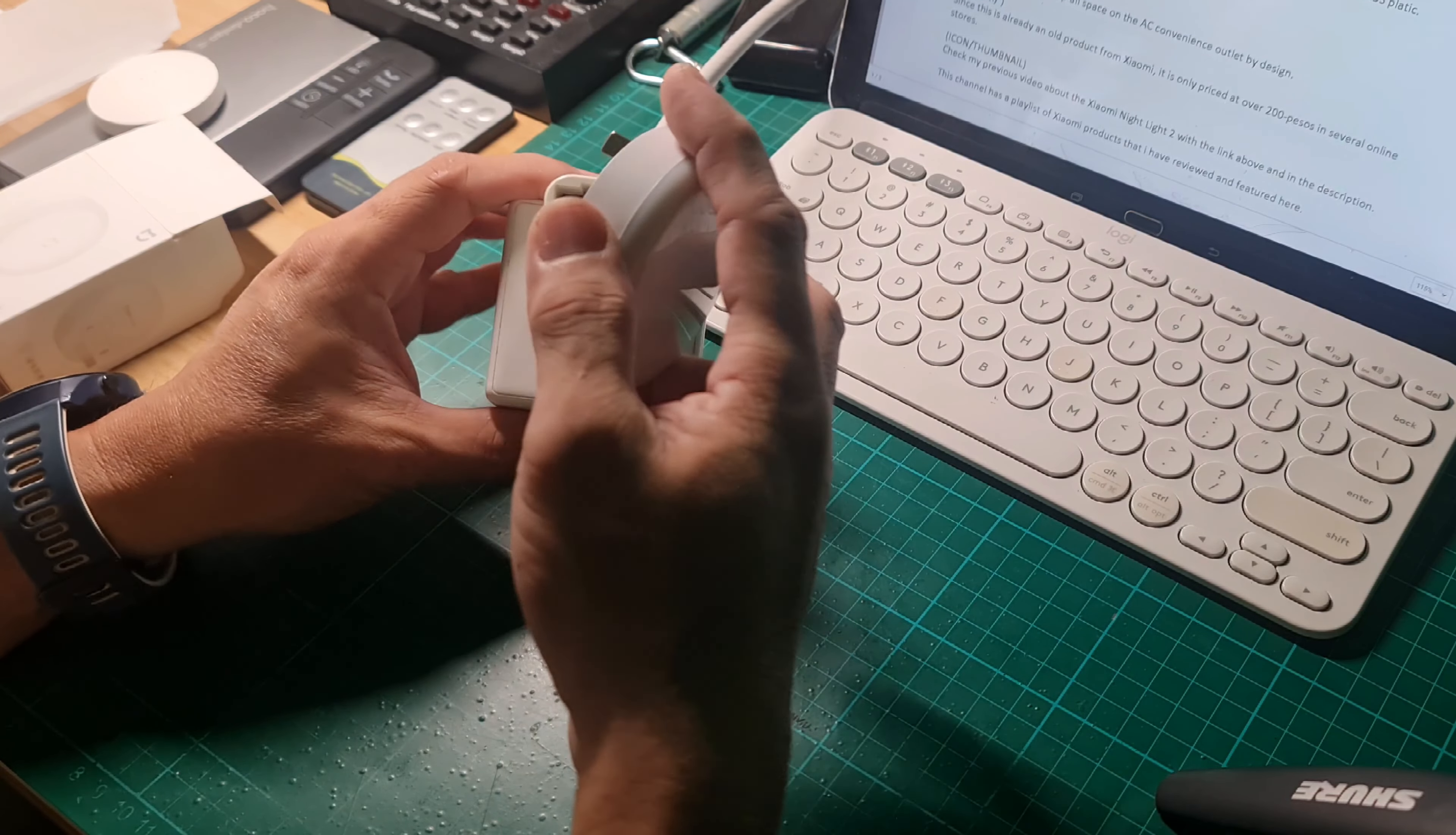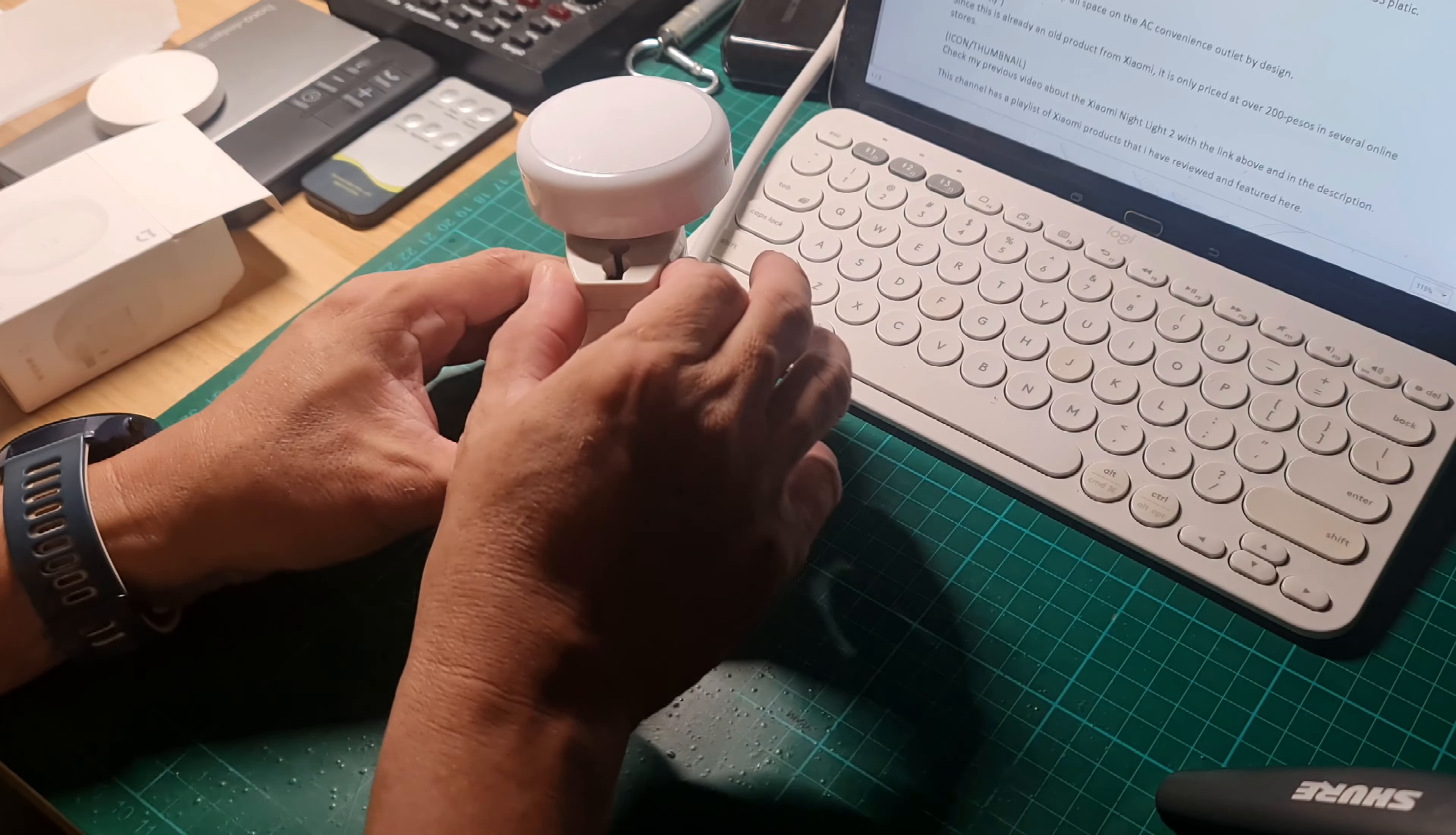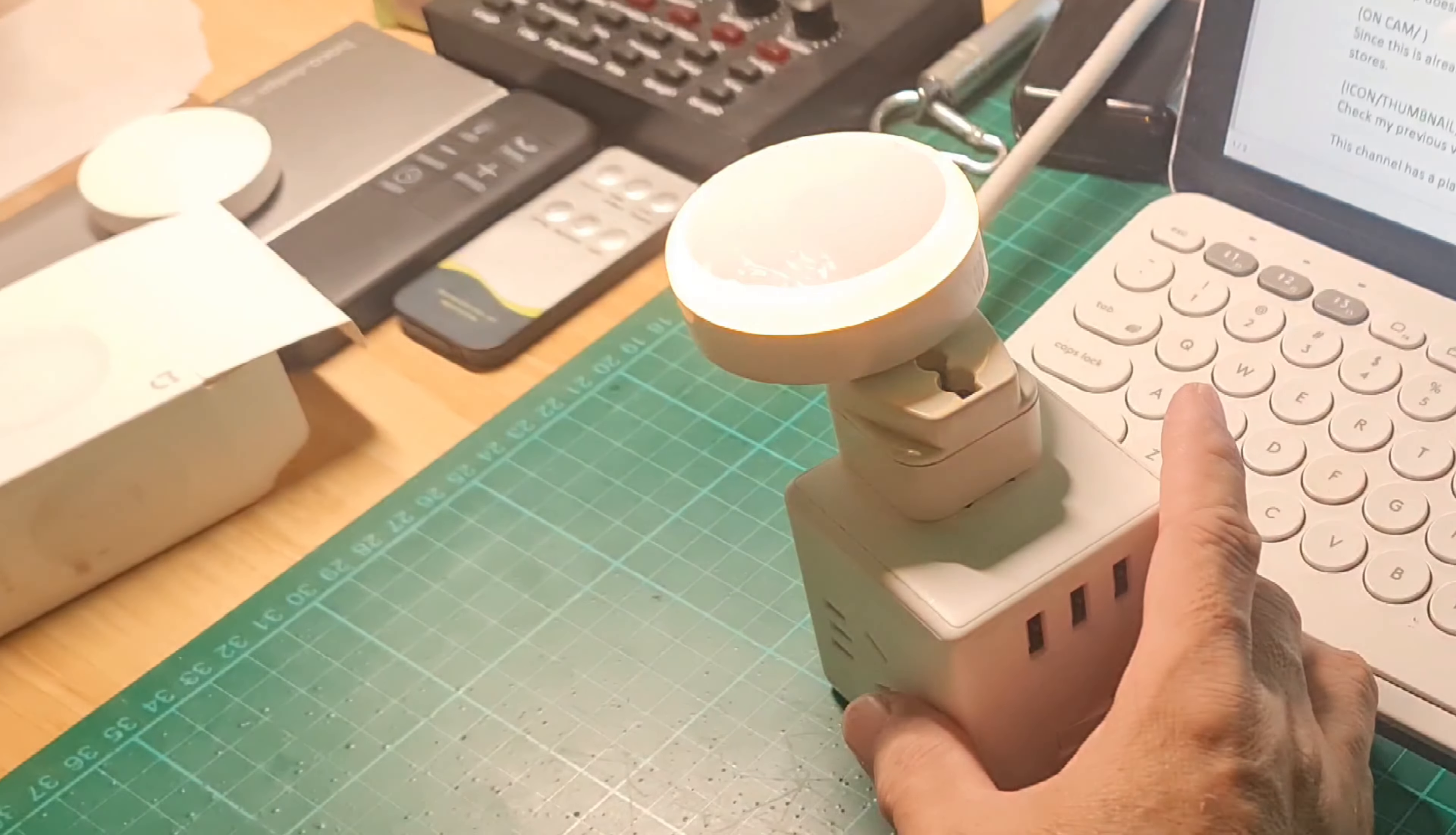And you can turn on this light even if there's light in the surroundings. Turn on and turn off. And let's test the sensor. Let's cover the sensor. And let's turn on the light. It turns off.